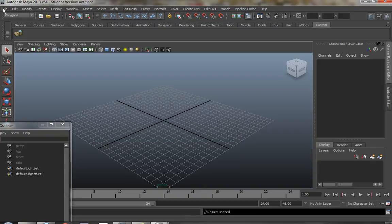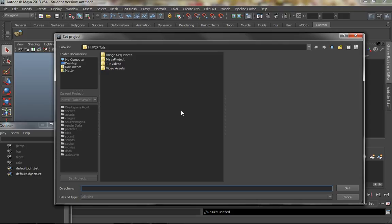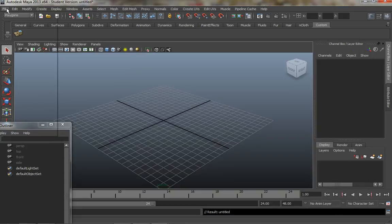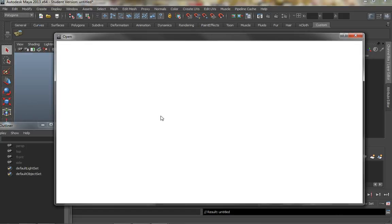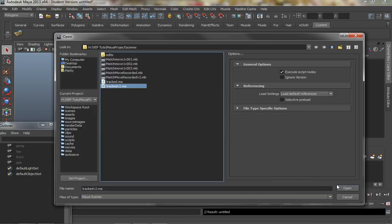In Maya I simply went in and set the project to that Maya project file. If you remember, I exported it into an existing Maya project. It may be that you're going to start a new Maya project — I just had one I was already working on for doing some matchmoving on these shots. So I'm just going to use that Maya project. I'm going to go File > Open and open up the exported scene.